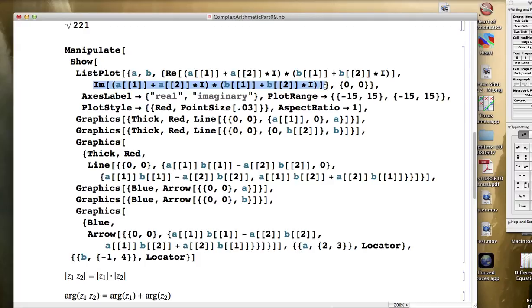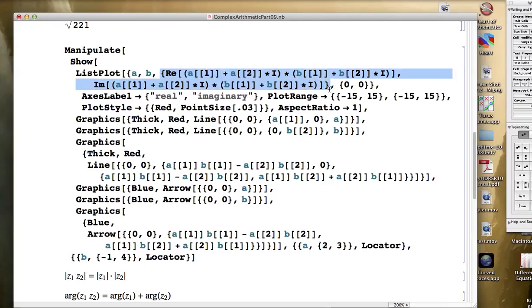So this is an alternative way of getting the point at the product of the two original complex numbers, and maybe more intuitive for you.